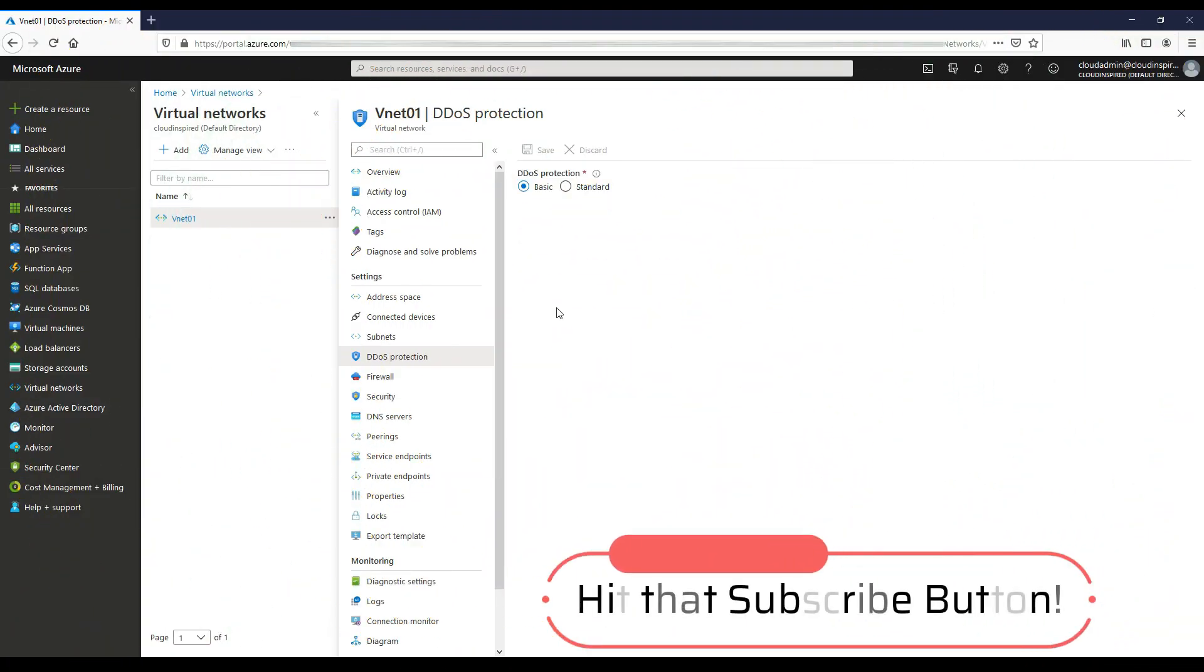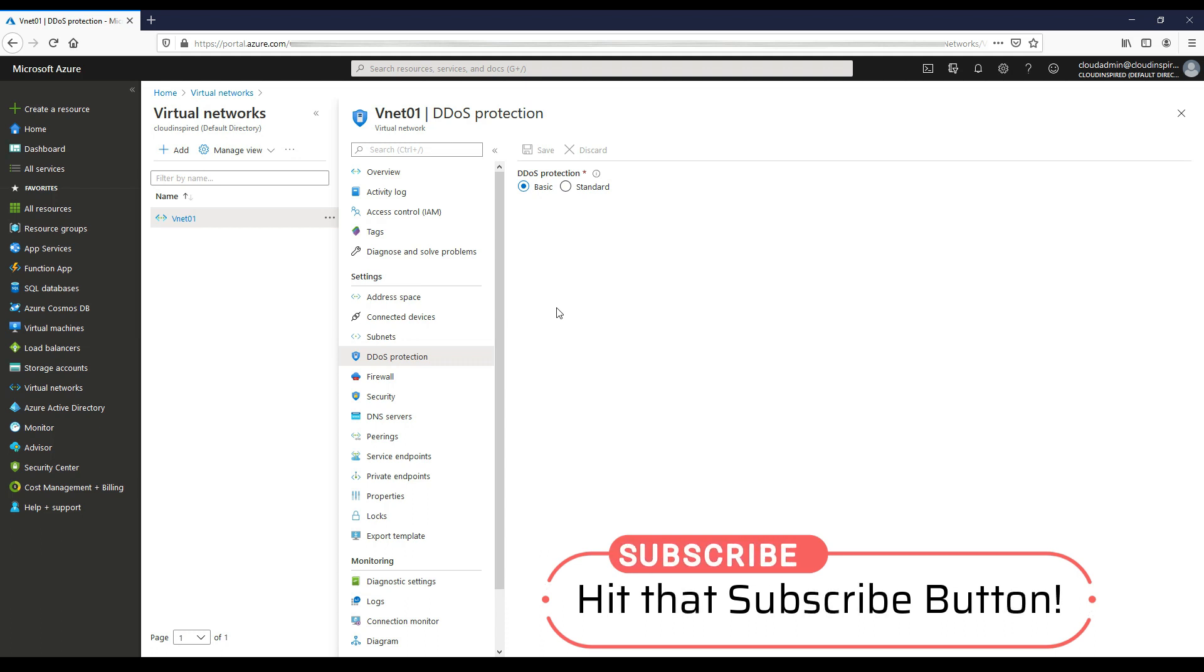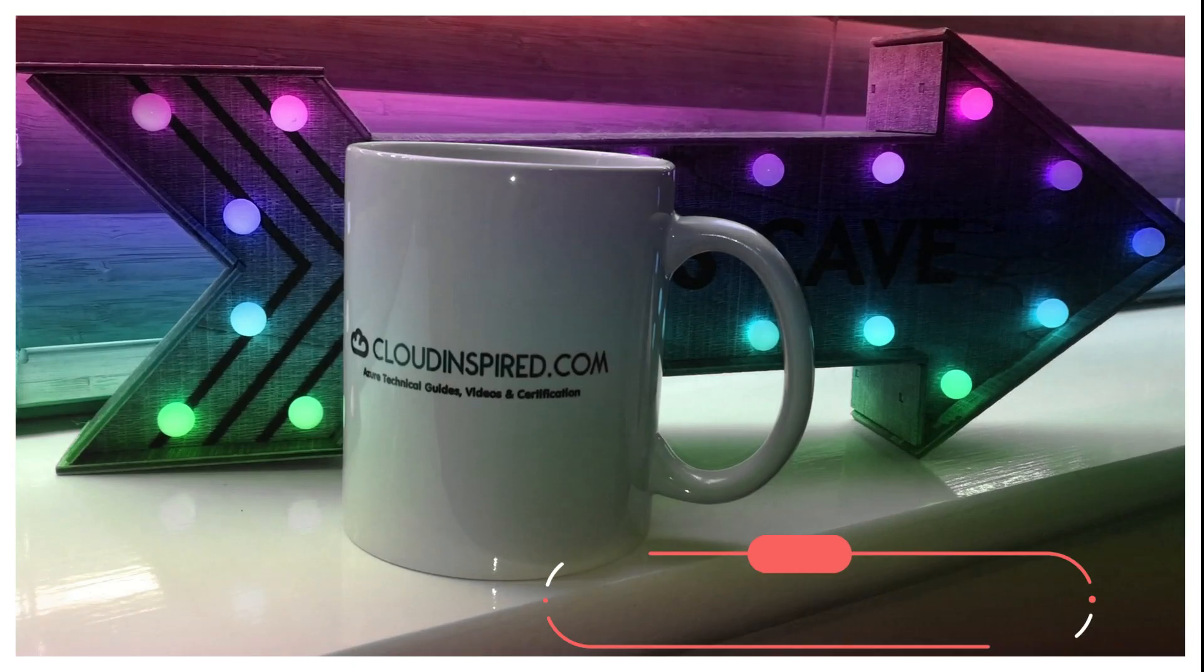Thanks for watching the video. Please take a moment to subscribe to the channel. Videos are released weekly on Azure cloud technical subjects and certification. Thank you, take care, and speak to you all soon.